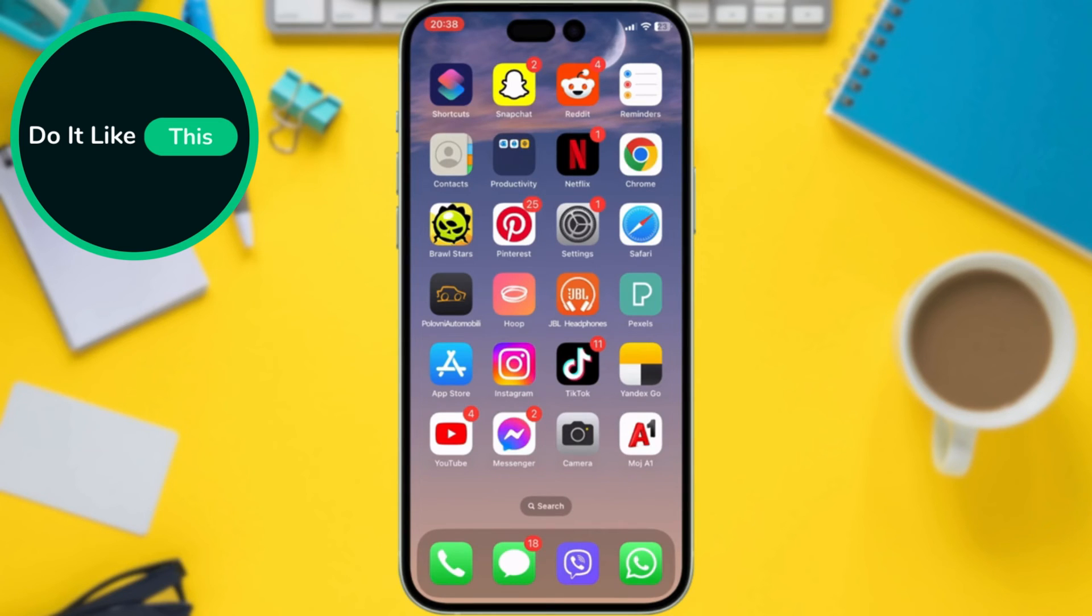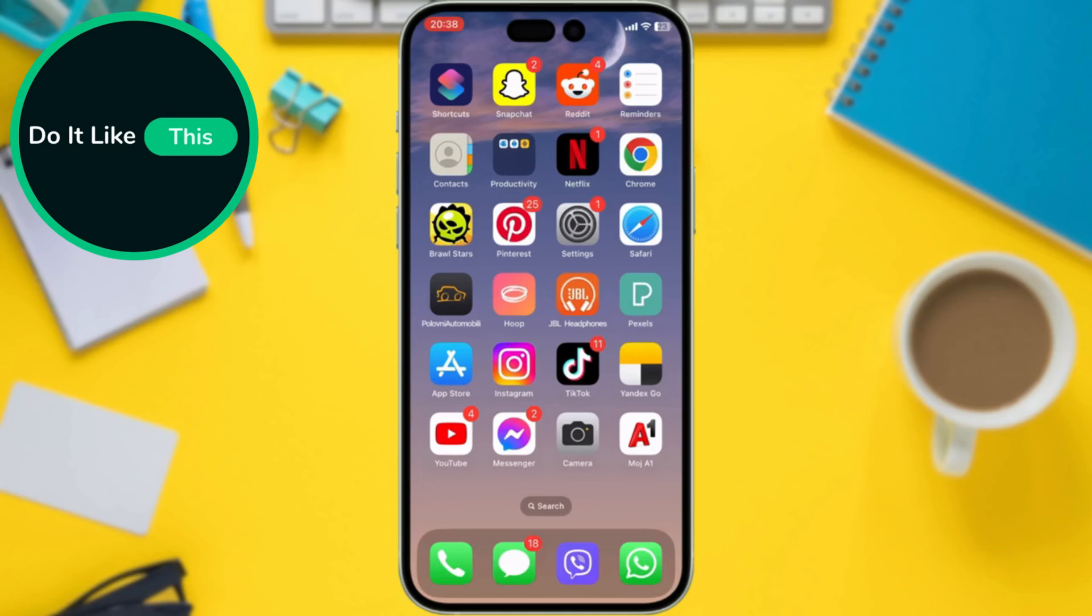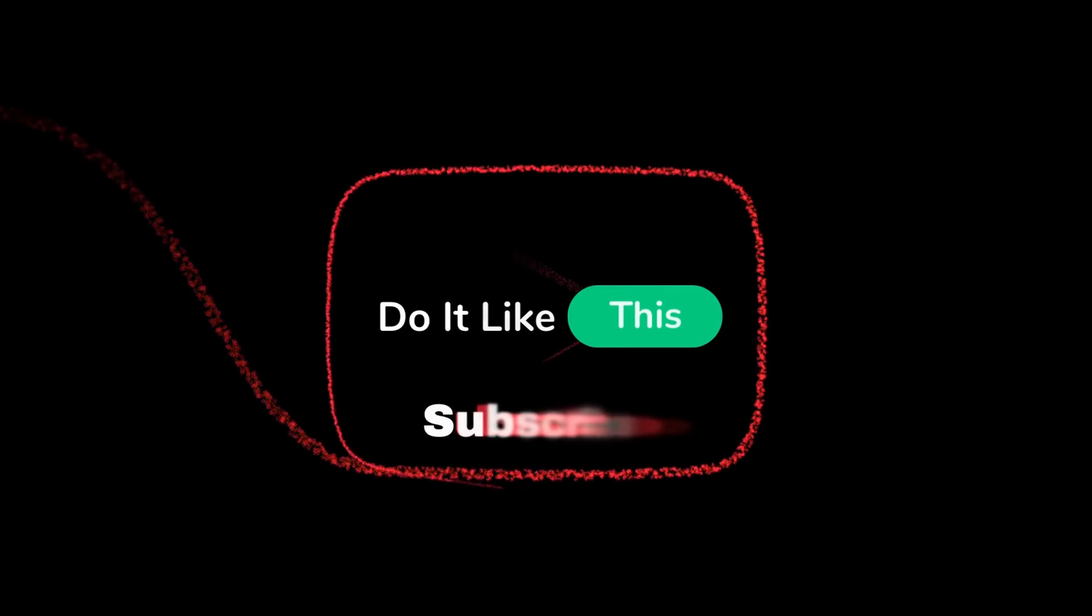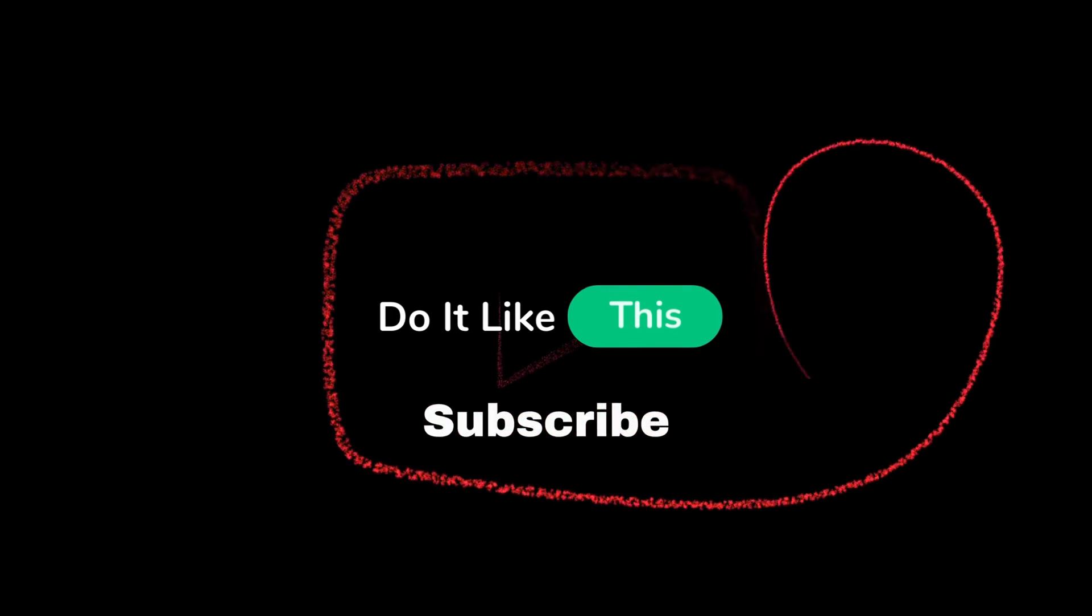That's it! You're now rocking the latest iOS 17.5 on your iPhone. Enjoy the improved security and, for EU users, the freedom to explore apps beyond the App Store. Don't forget to like and subscribe for more tech tutorials.